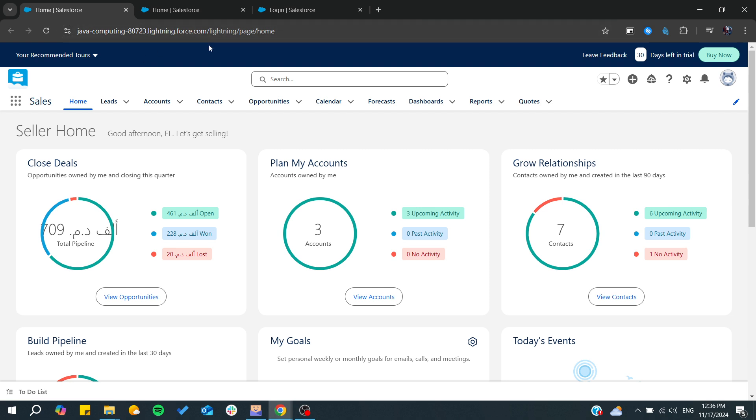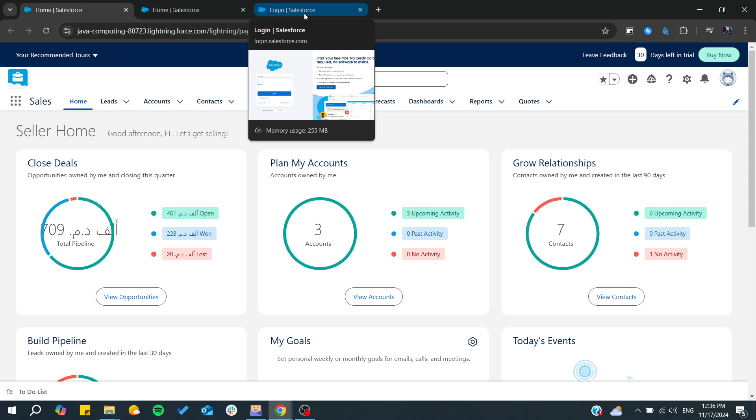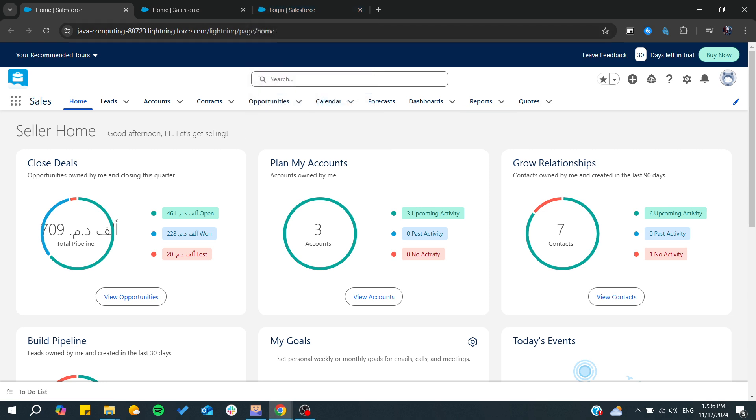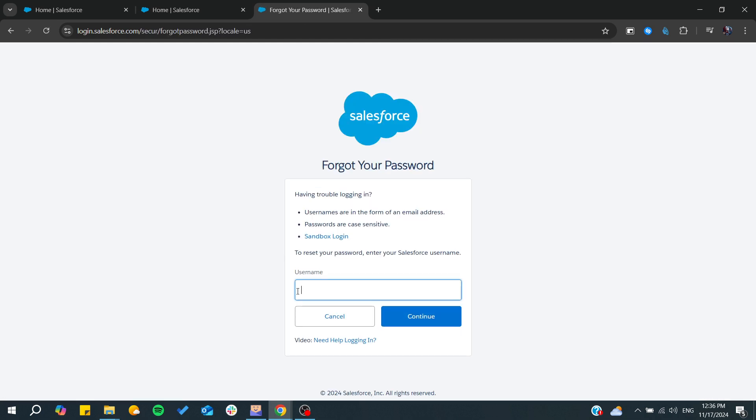To reset your password in Salesforce, all you need to do is go to the login page. From there you can find the option to click on forgot your password. By clicking here you will need to provide your username and then continue.